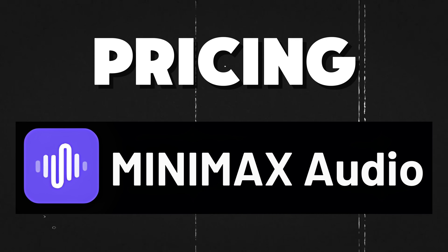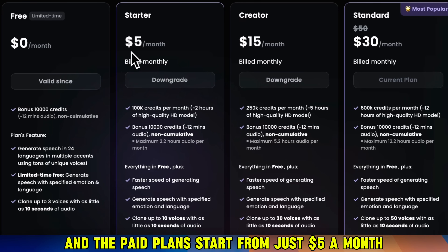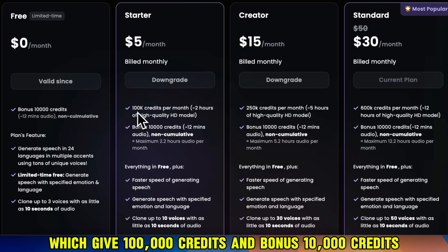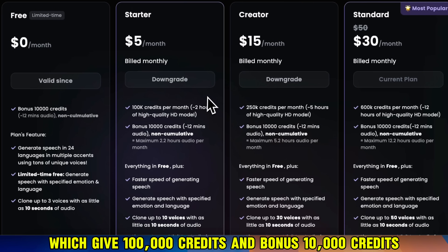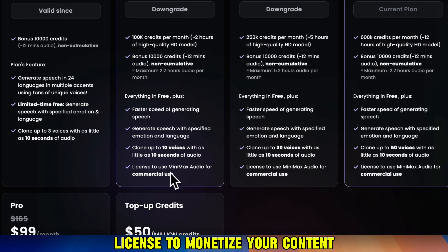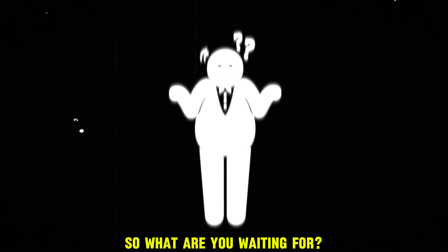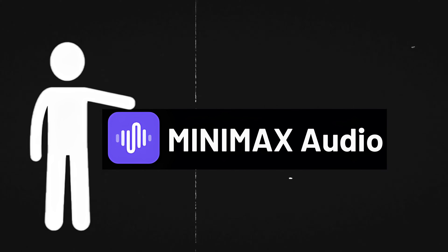If we check the pricing for Minimax Audio, we have the free plan that gives you 10,000 credits, and the paid plans start from just $5 a month, which give 100,000 credits and a bonus 10,000 credits. You can clone up to 10 voices, and you also get a commercial usage license to monetize your content on any platform. So what are you waiting for? Go try Minimax Audio right now and make something awesome. The link is in the video description. I'll see you in the next video. Goodbye.